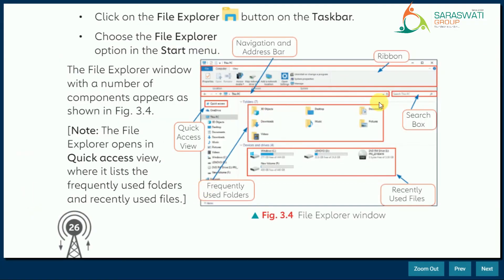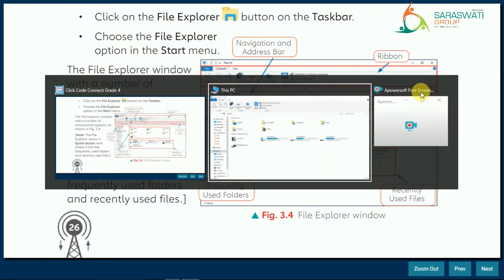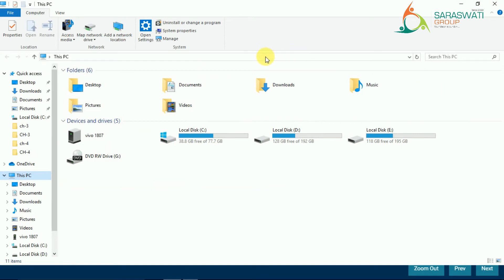Before moving on, after the navigation bar at the end you can see a small box where we can search for any files and folders — that box is known as the search box. Here you can see the address bar and the area that says 'Search This PC.' A magnifying glass symbol is given there, so this box is known as the search box.